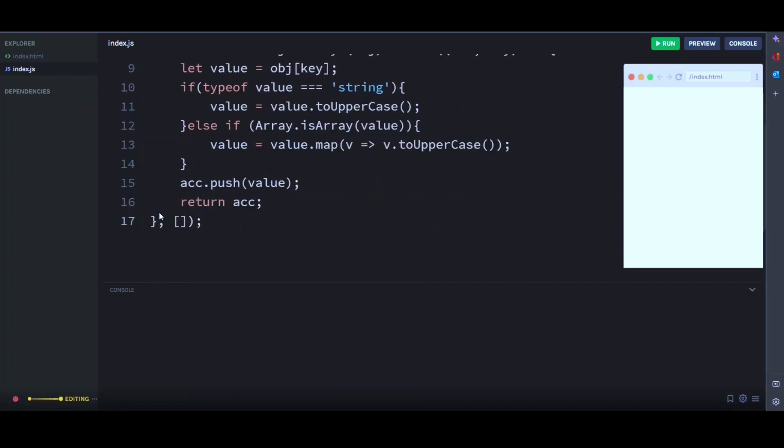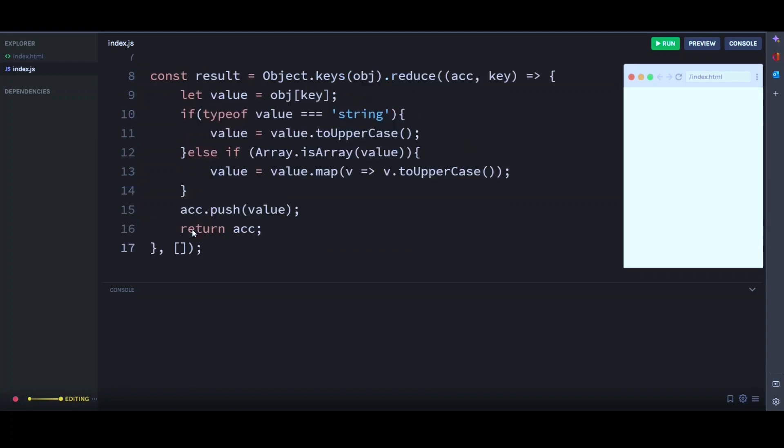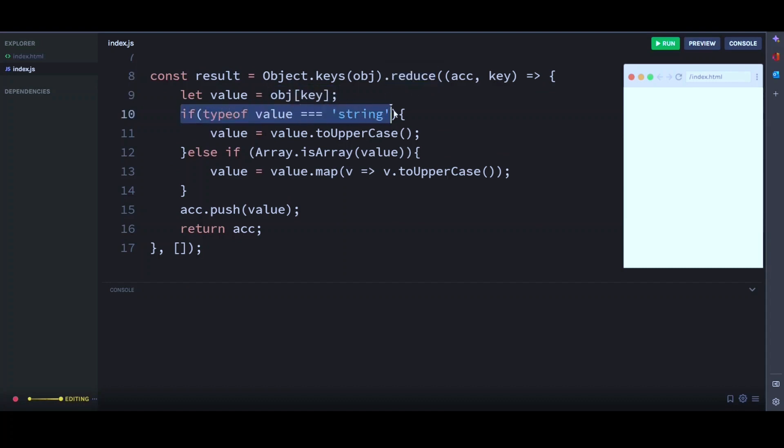So basically this creates an empty array result and uses the reduce method to loop through each key in the object. We check if the type of value is a string. We convert it to uppercase.